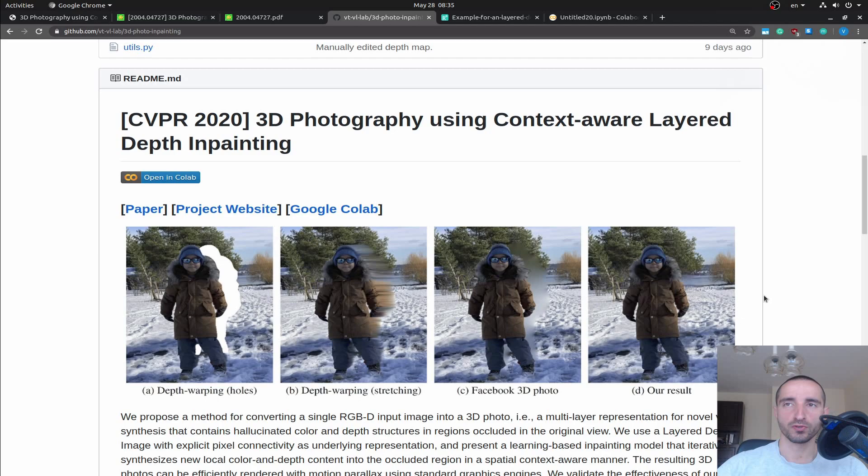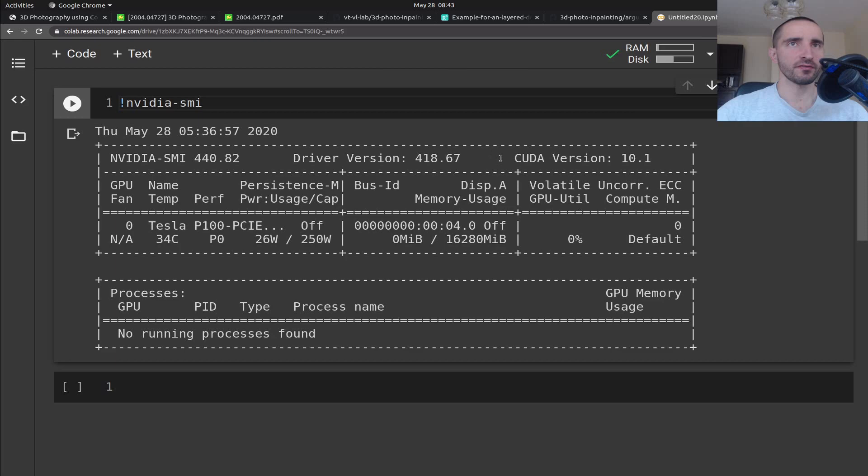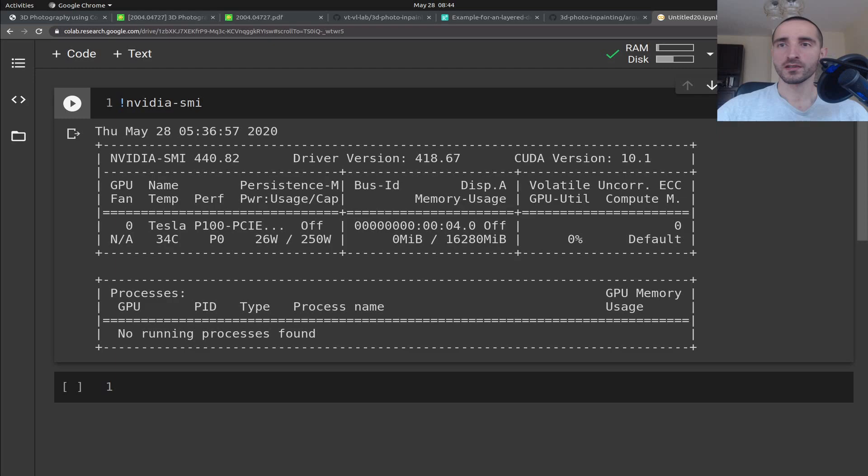We are going to take a look at how you can use this. Let's open a Google Colab notebook and see what this project can do for us. Here I have just a fresh notebook and you can see that it's already connected and we have a GPU available.